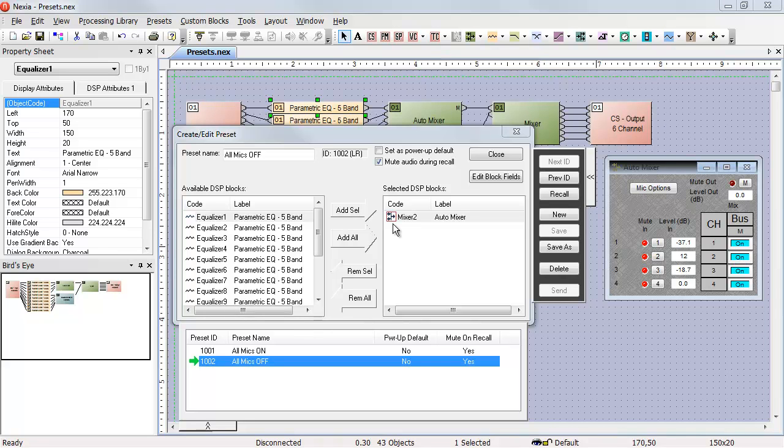Now, when I first go to the edit block fields and select which items I want to control, when I come back out, that red rectangle will not appear at first. It only appears after I've hit save on that preset.